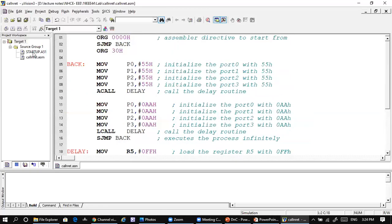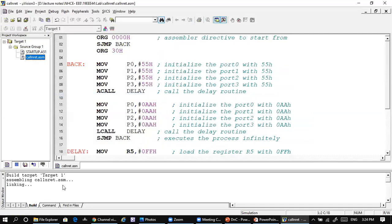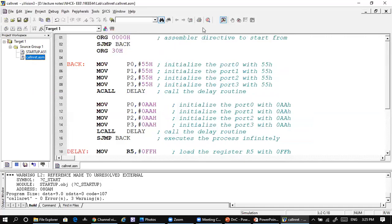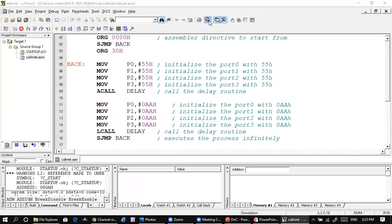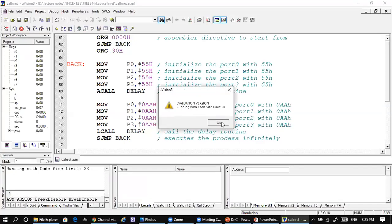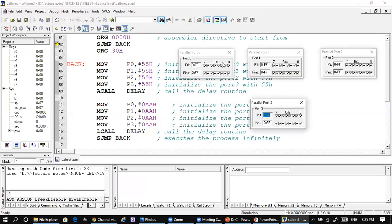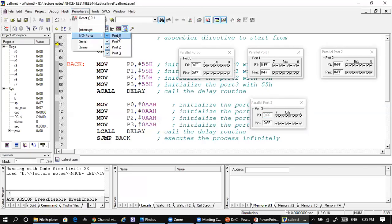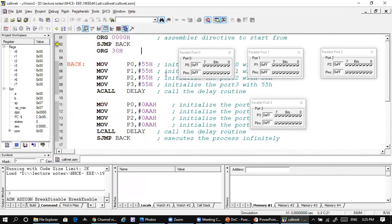Once the program is written, build and debug the program. If there is no error, you can go on to debug the program. As you debug, you need to use the ports, which can be fetched from peripherals — P0, P1, P2, P3. Having received the ports, if you select run, you can see the output values on the ports.